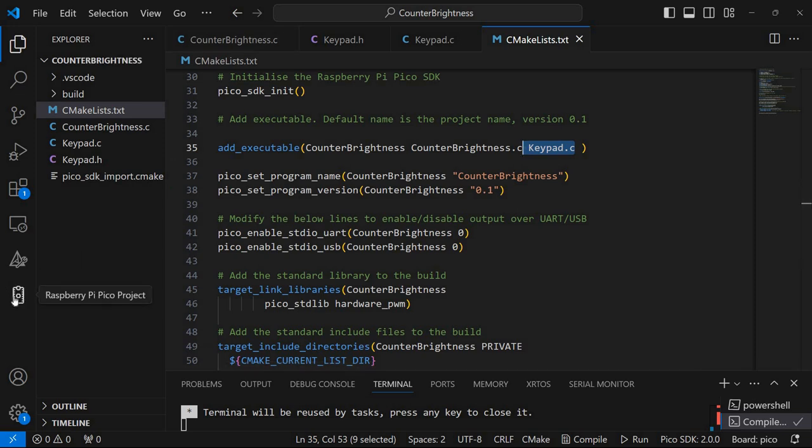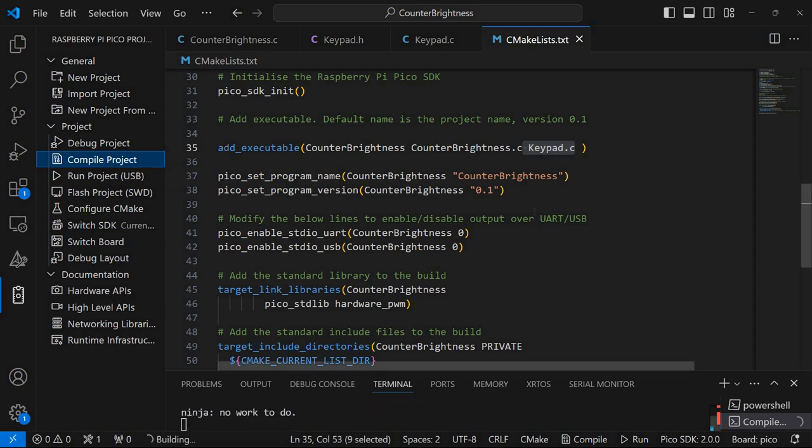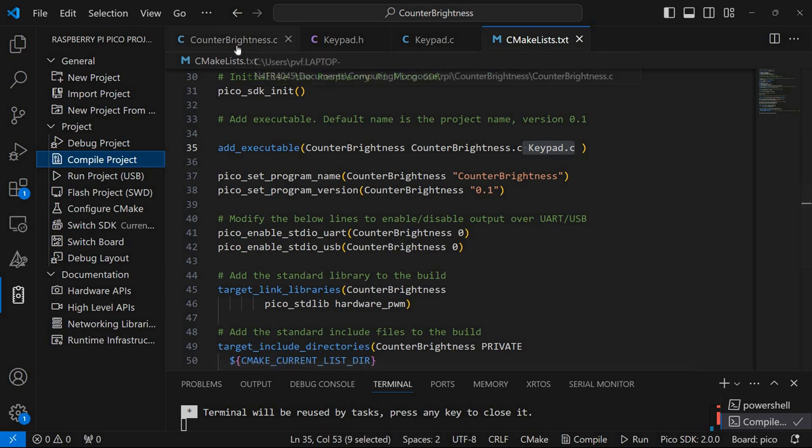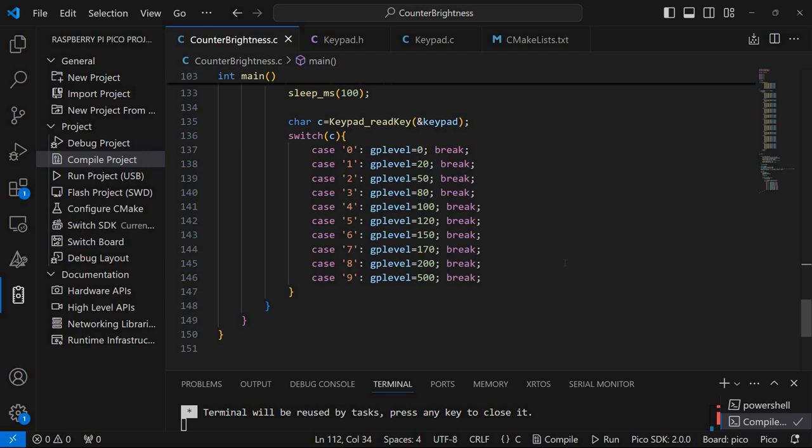And now you can use the Pico extension to compile the project if you are using Visual Studio Code as I'm doing. Okay, so I hope you enjoyed this. And don't forget to like and subscribe. And see you next time. Bye.